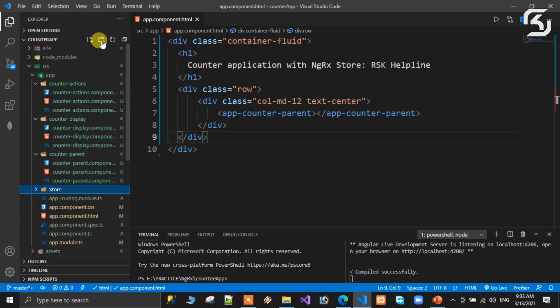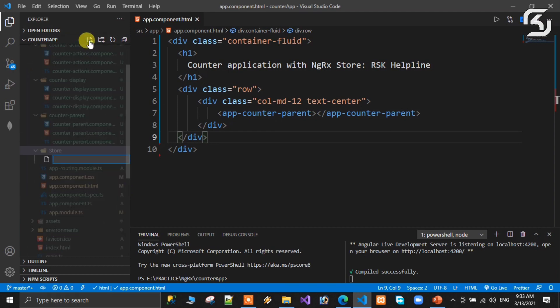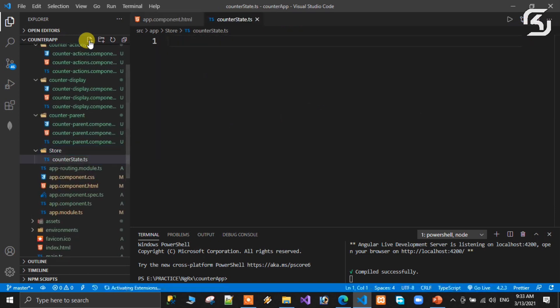Inside the store folder, we first create one file. We name it counter.state — a TypeScript file — where we define the state. We need two variables and methods shared between components placed in the state.